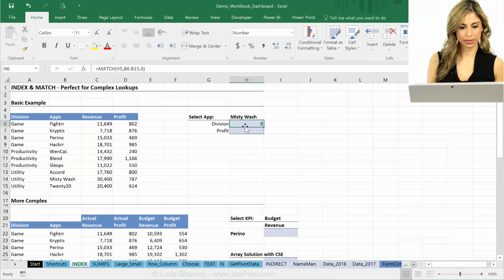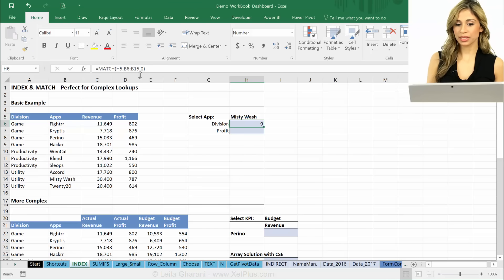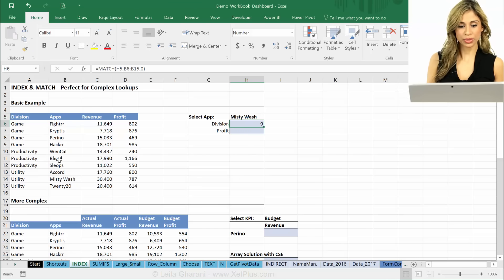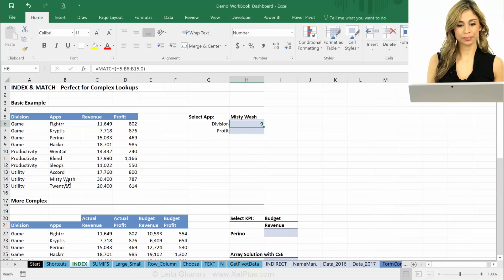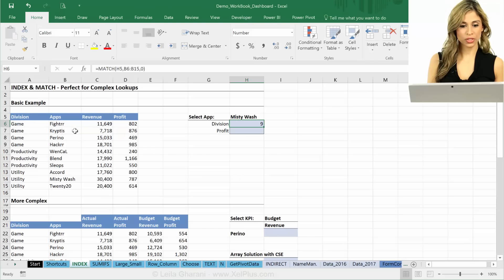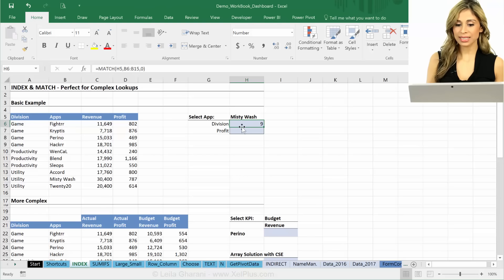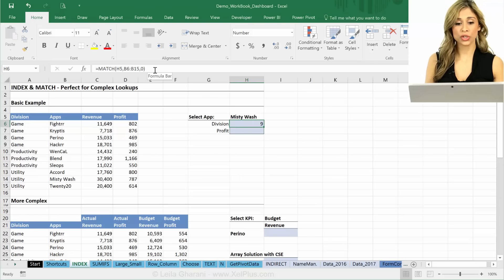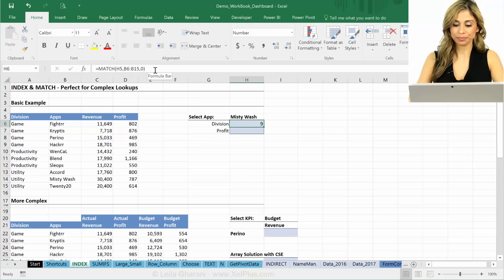Nine. What does that mean? That means that Misty Wash is the ninth position in here. Is it the ninth position? Yes, it is, right? That's exactly the argument that we're going to return to the INDEX function.